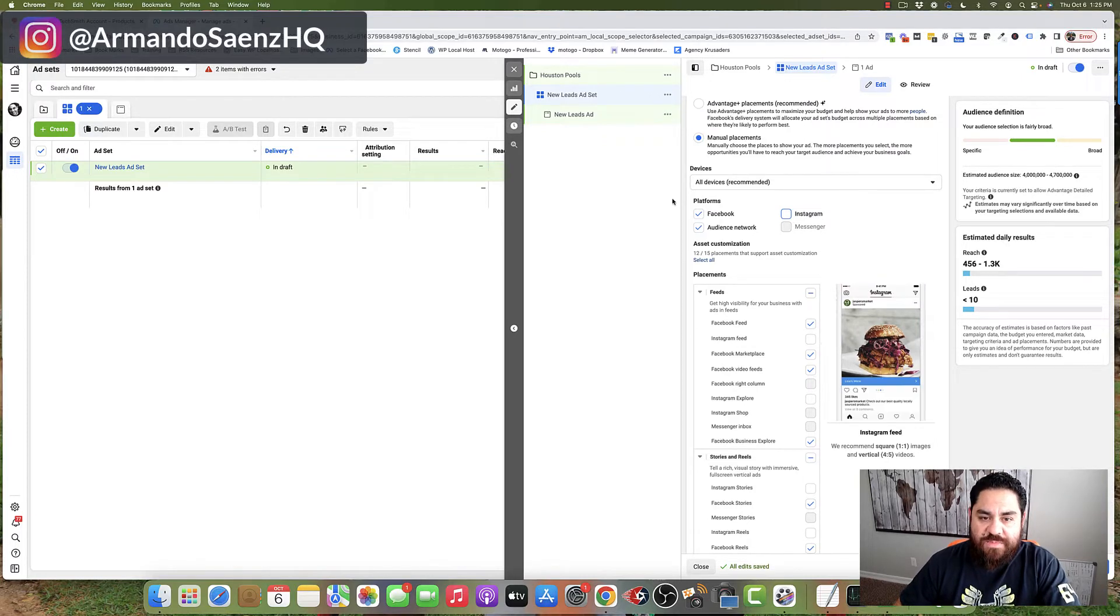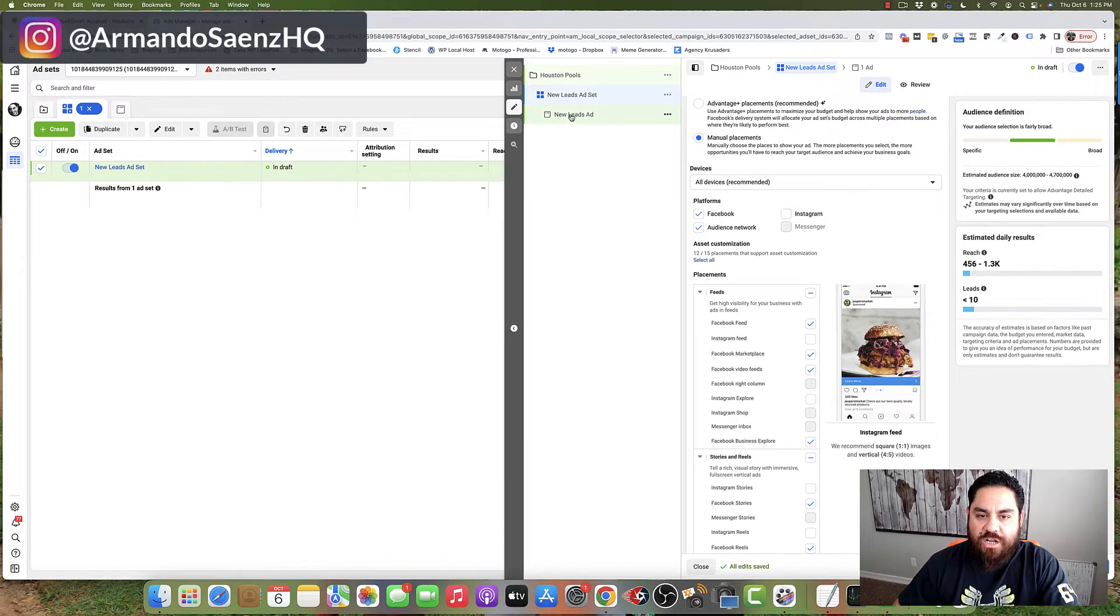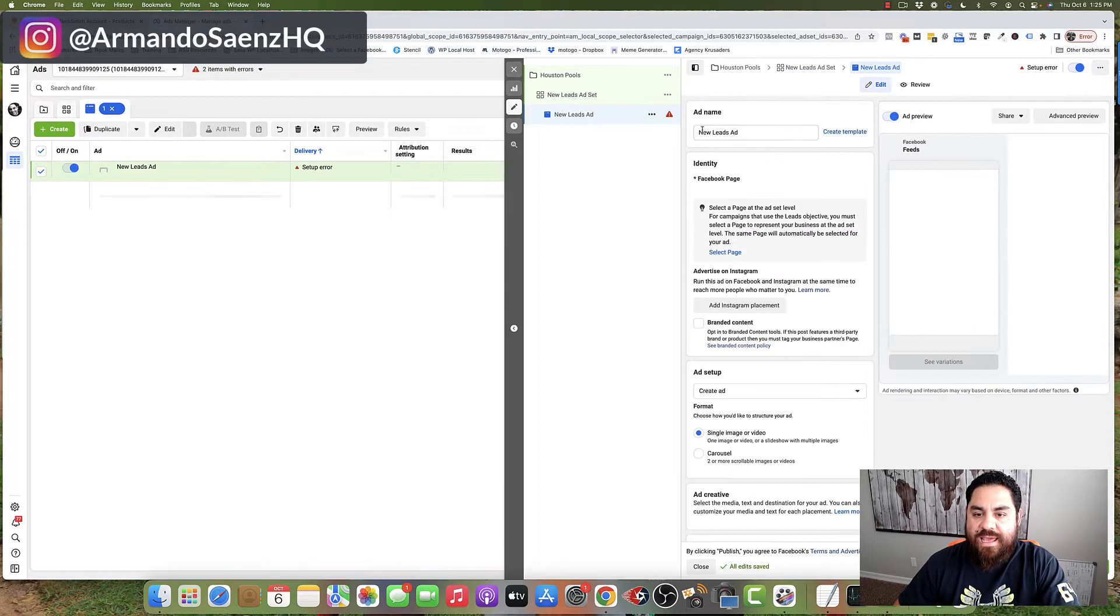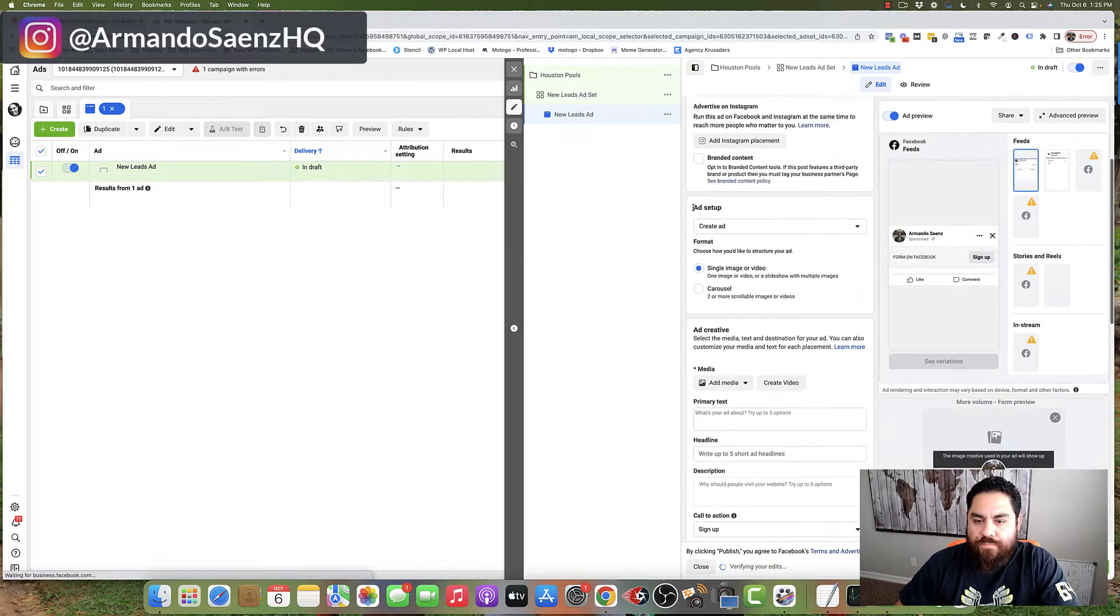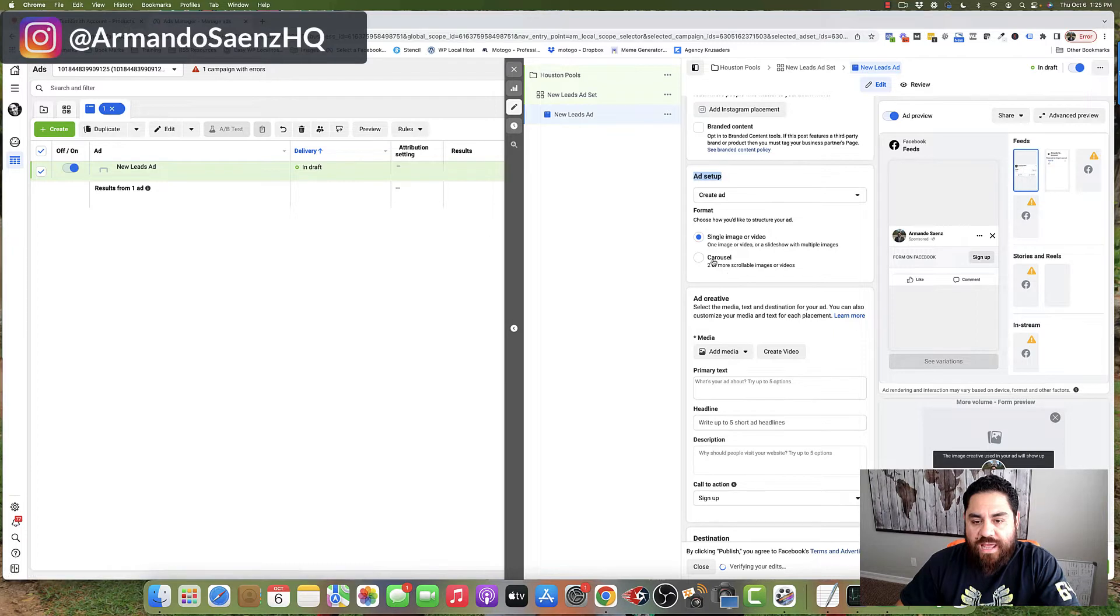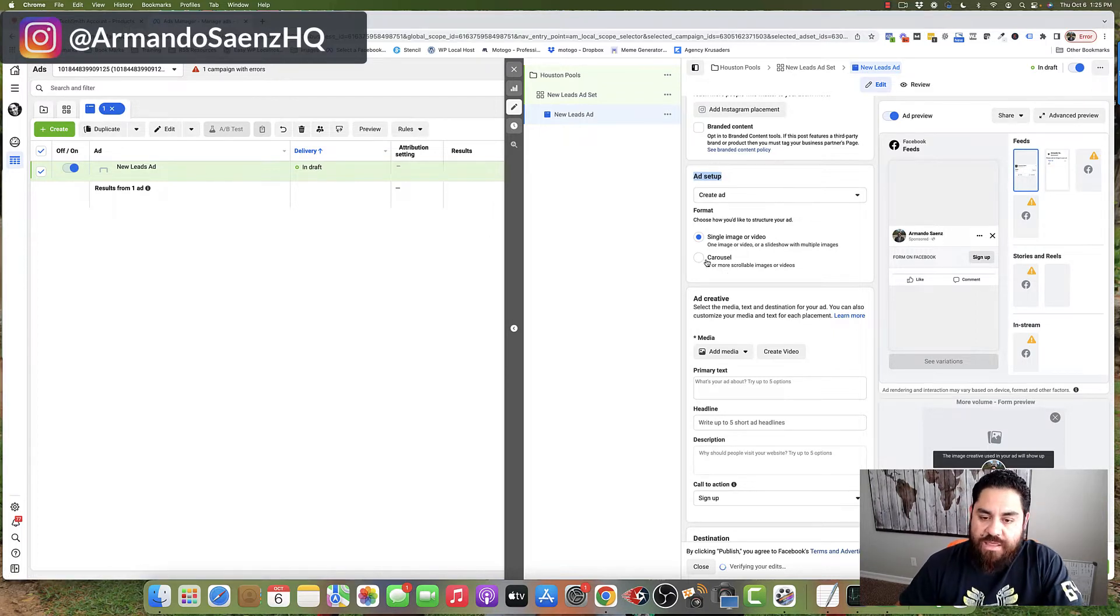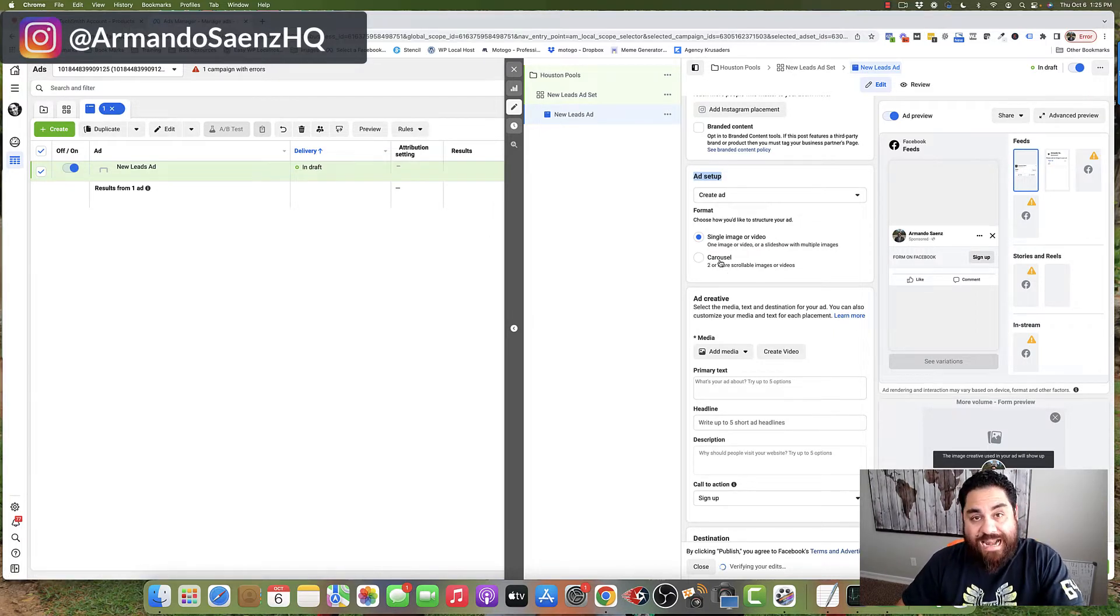Once you adjust your placements here, the next step is to actually click on the new lead ad, and this is where we're going to be constructing our ad. You're going to scroll down to the section that says ad setup, and you're going to have a couple of options here. The option that we're going to be choosing is carousel,